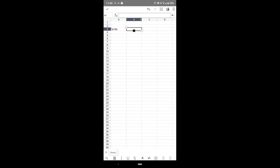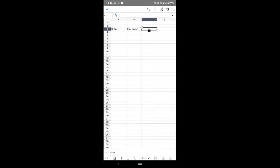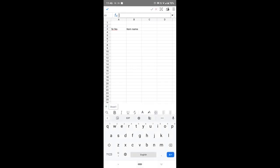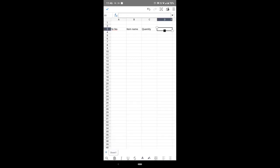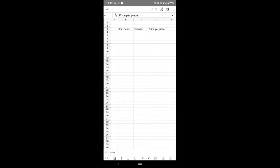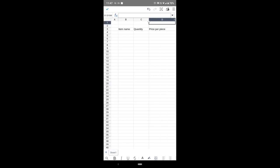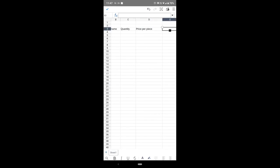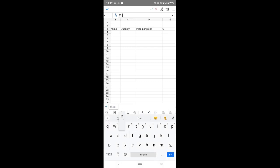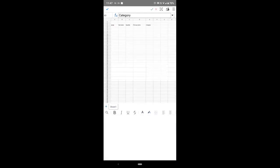Type here item name. In another rectangle type quantity, then price per piece. We want a bigger one, so just increase the size like this. Then category. You can zoom the screen.